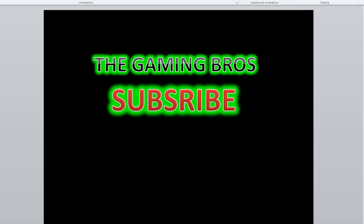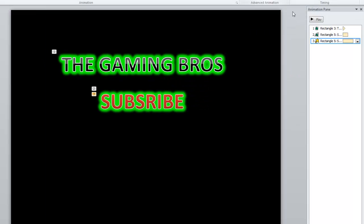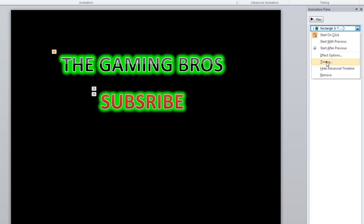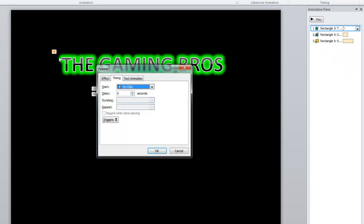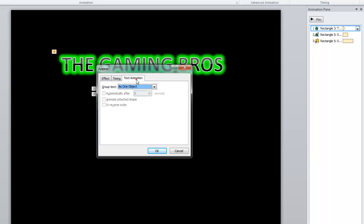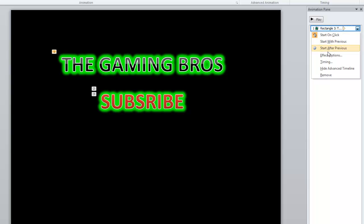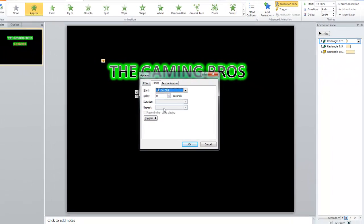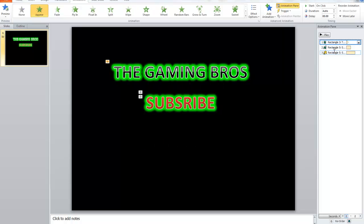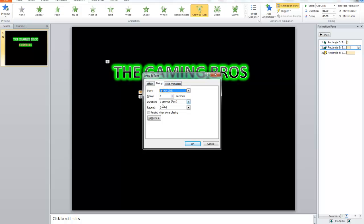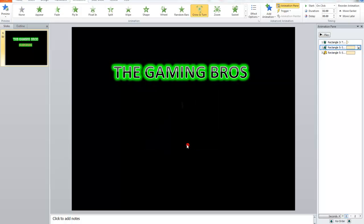You can open the animation panel from here and you can make your timing. For example, if this is timing here, and for example it's one second, you can make it up to whatever you want. For example, make it two seconds, it will be much better.